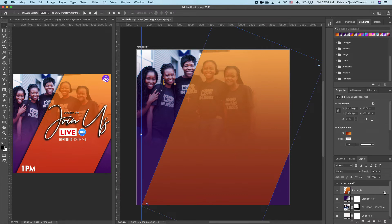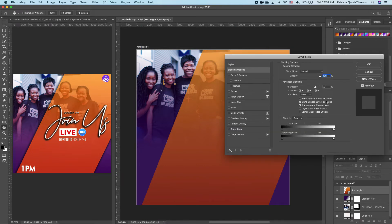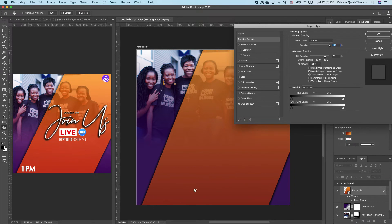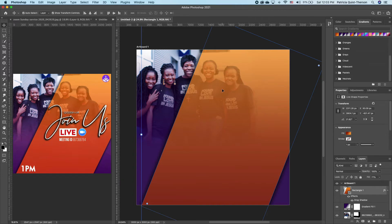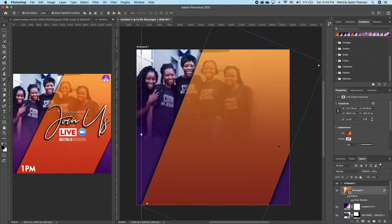Now we want to add a shadow. Click on your layer and double-click at the corner to bring up the Layer Style dialog box. Click on Drop Shadow and it adds a drop shadow. If you want the drop shadow to be lighter, double-click on the drop shadow for more options. You can decrease the opacity if you don't want the shadow to be too much, and increase the spread if you want it a little more. Click OK. If you're enjoying this tutorial, give this video a thumbs up.